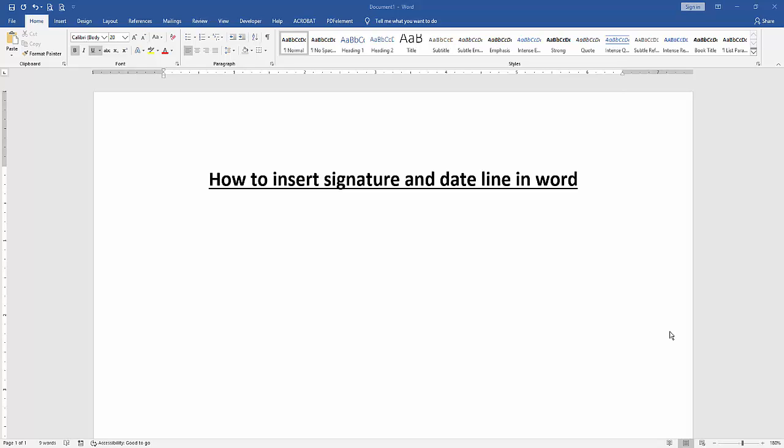Assalamualaikum, hello friends, how are you? Welcome back to another video. In this video, I'm going to show you how to insert signature and date line in Microsoft Word. Let's get started.